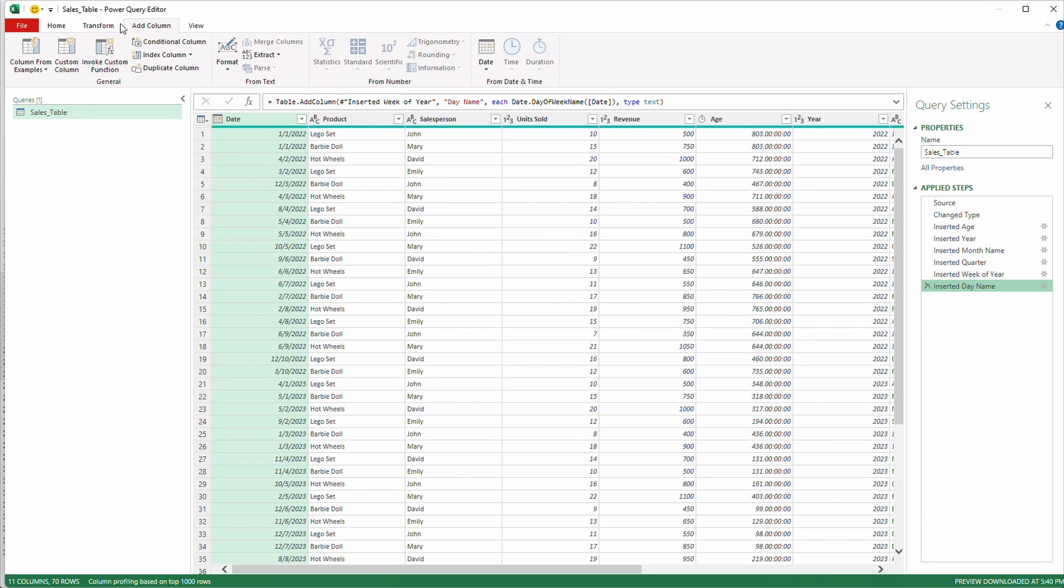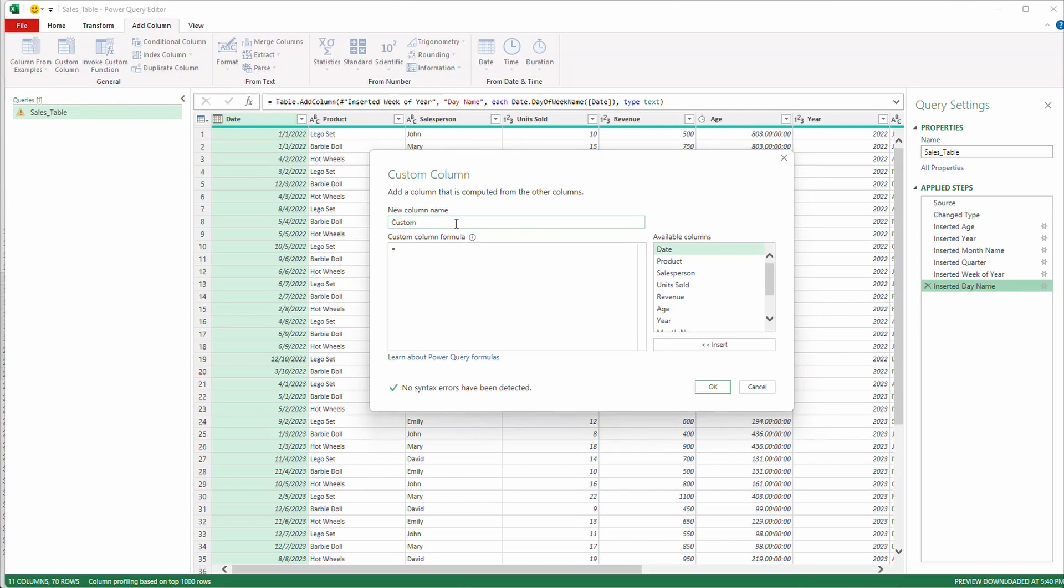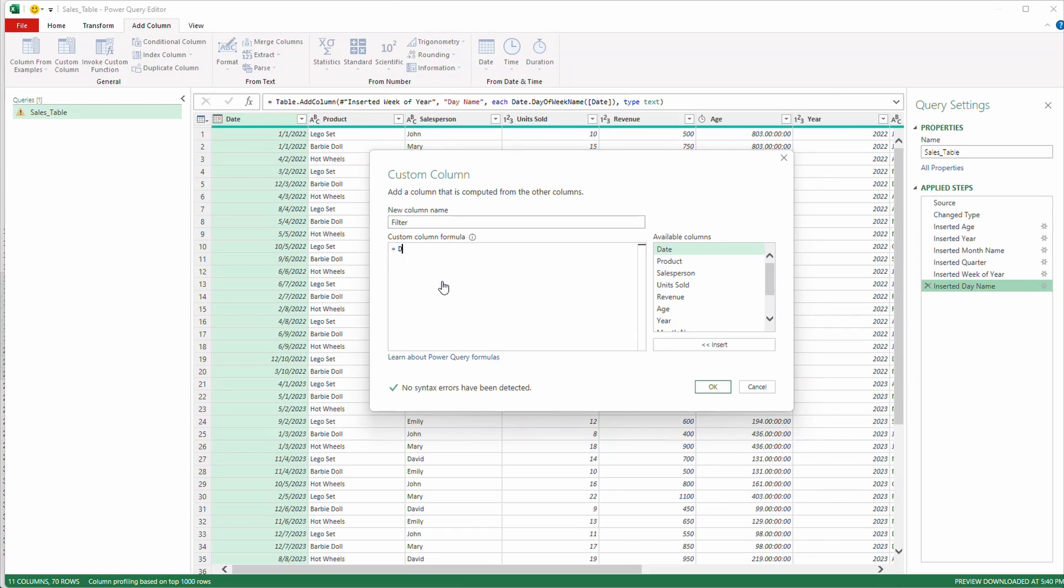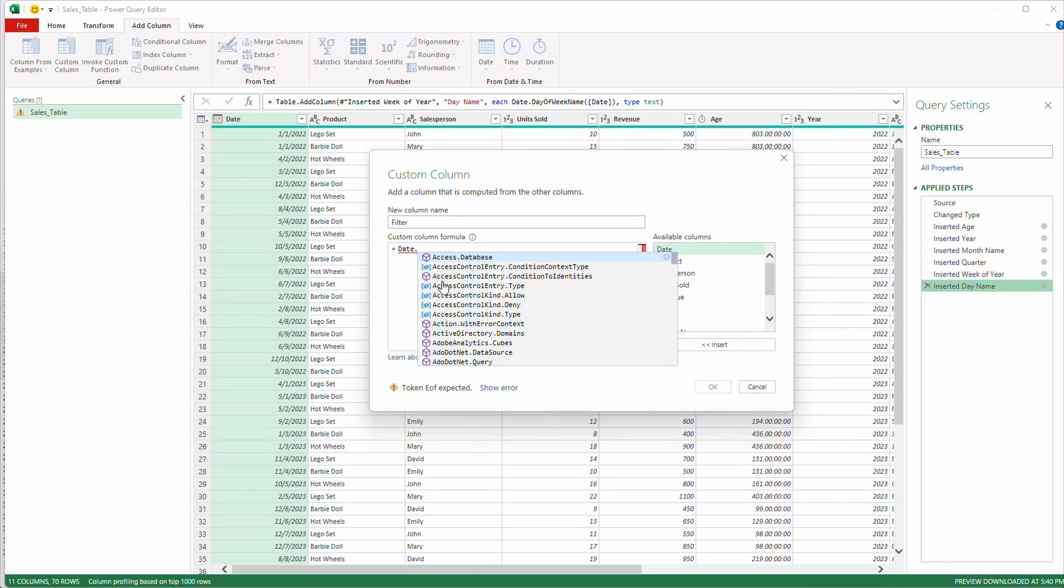So I'm going to go over to the add column, going to go to custom column, and we're going to call this filter. And we're going to use some Power Query M formulas. So these are actually really easy. And if you click on this link here, it'll bring you to a website that'll explain all the formulas. But the formula I know I need to use is we're going to parse out the year first.